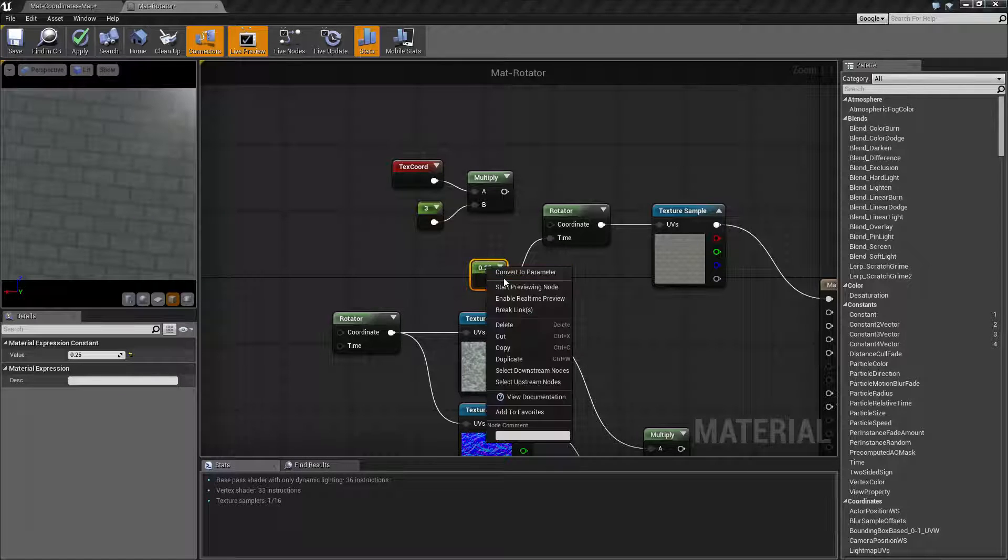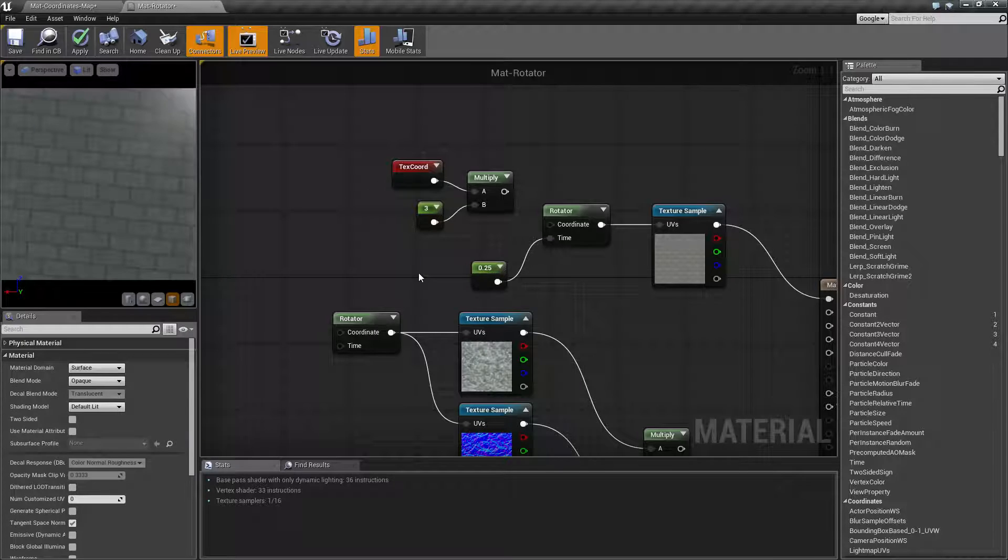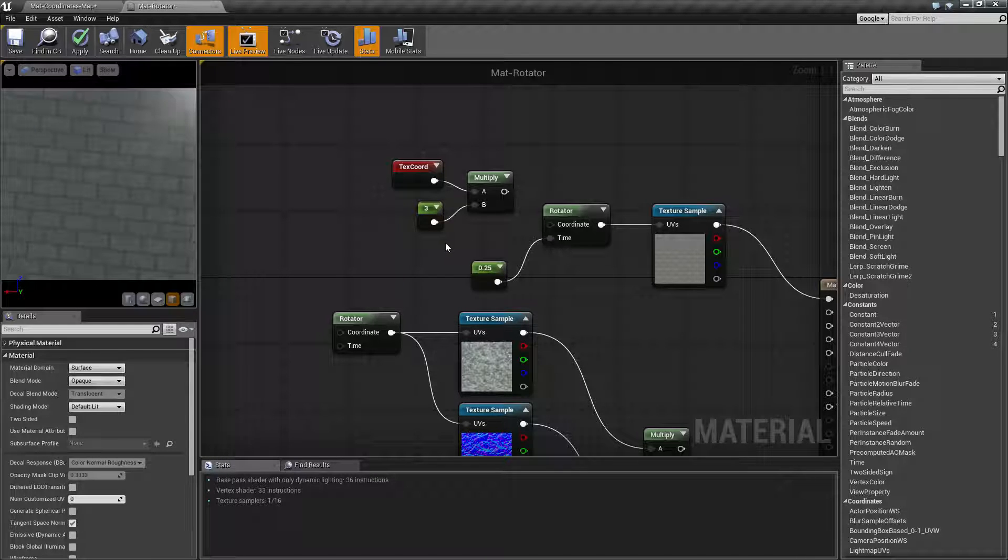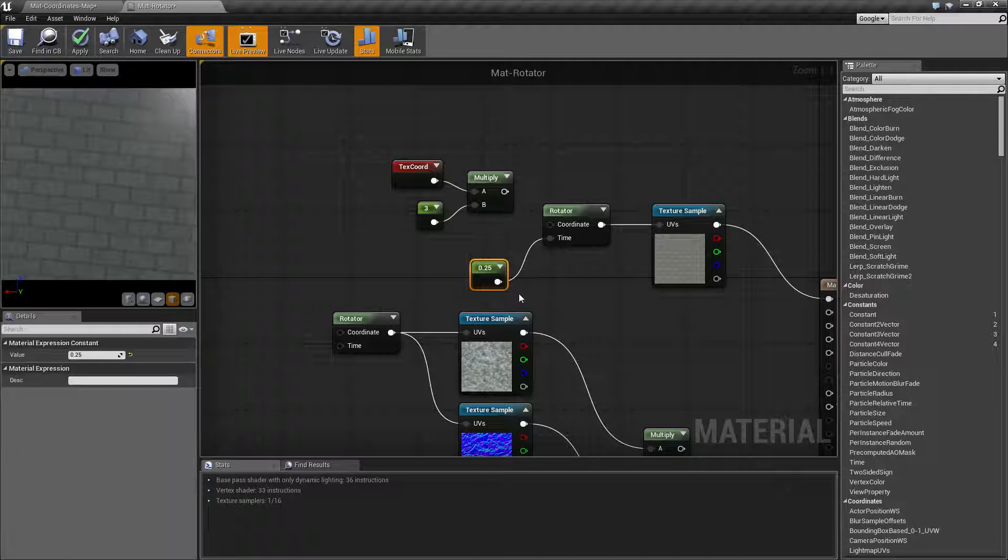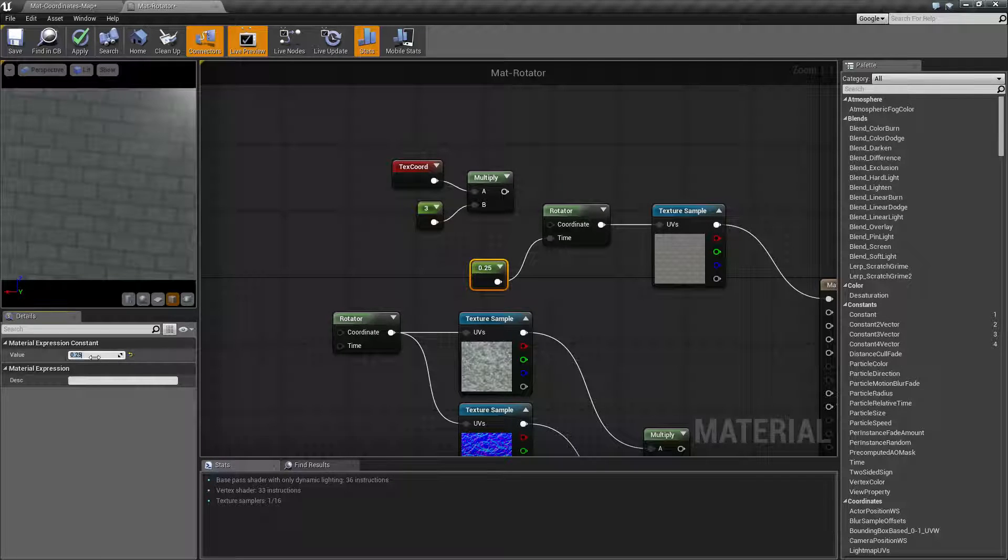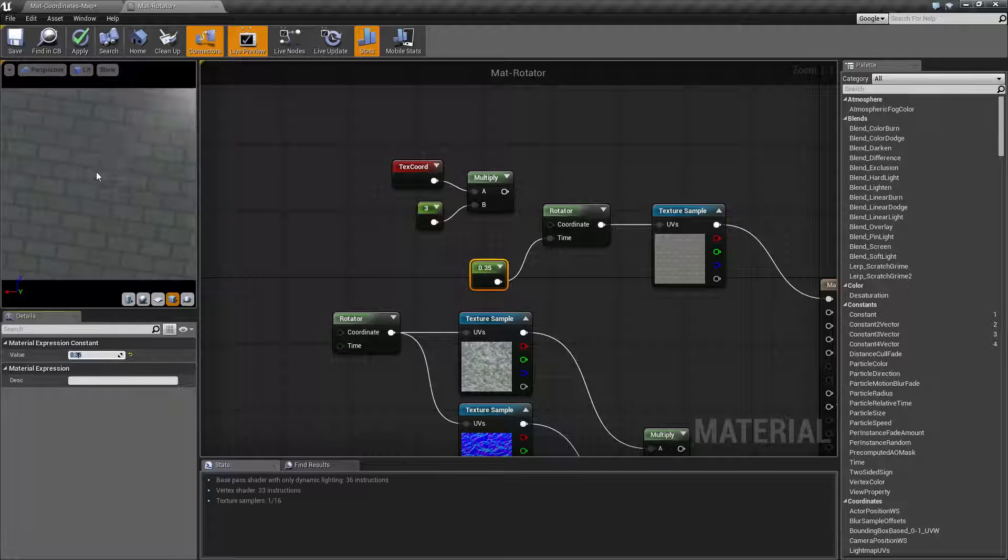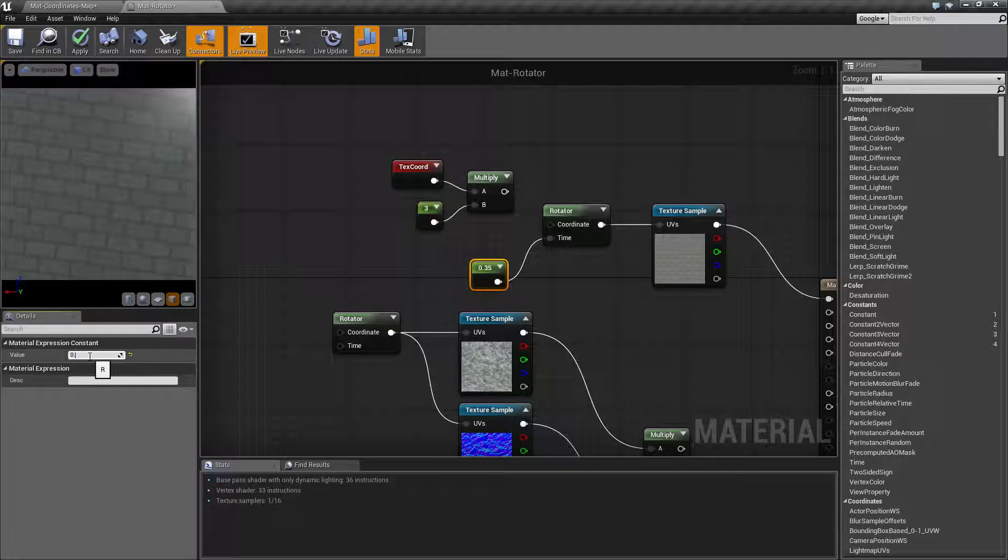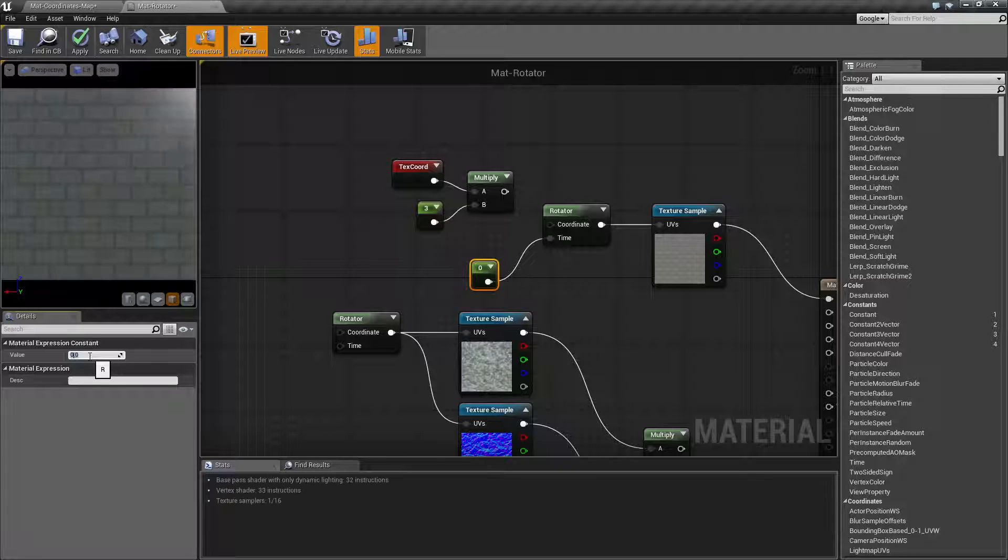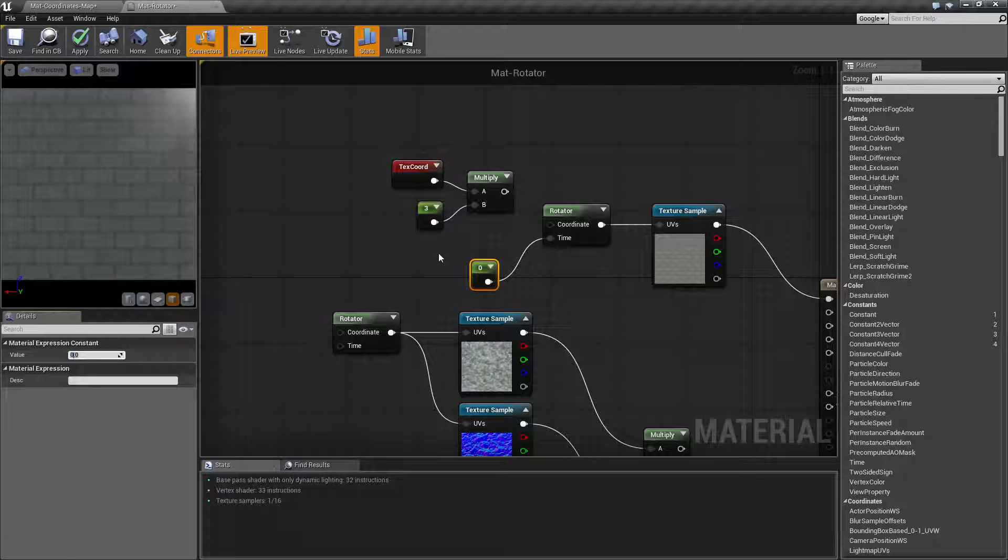You can change this into a parameter, you can access it from a blueprint, for example, and you could maybe make something rotate on command based on the input you give into here. Because if one frame it was 0.25 and the next frame it was 0.35, you're going to see a slight rotation. We set this back to zero, you can see it's back to default. So you can input whatever you want, maybe drive it by a timeline or lerp or something like that.